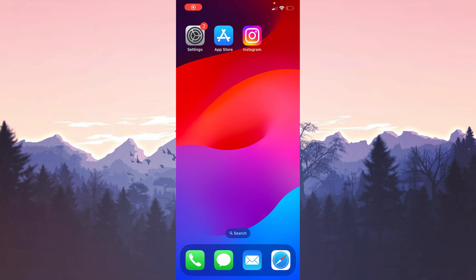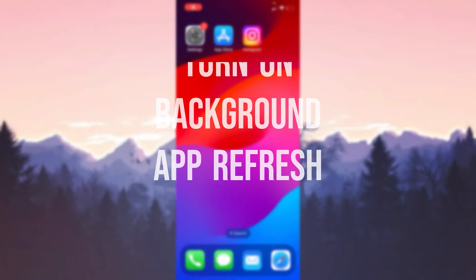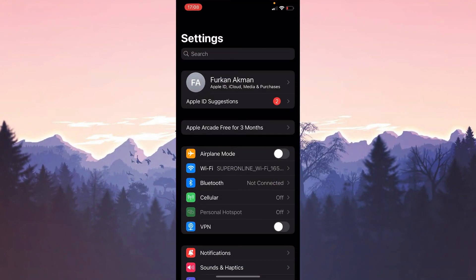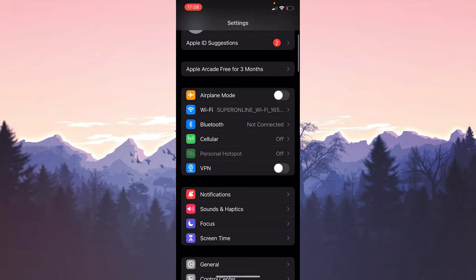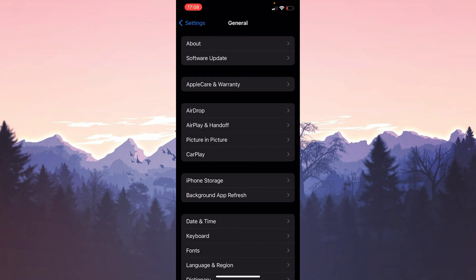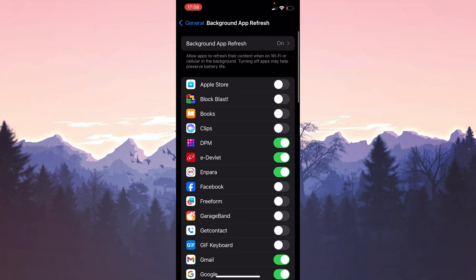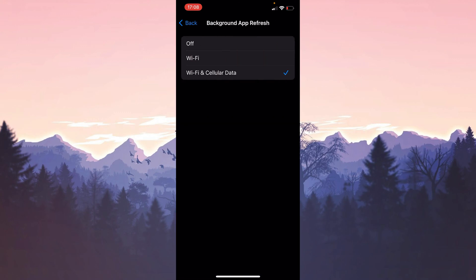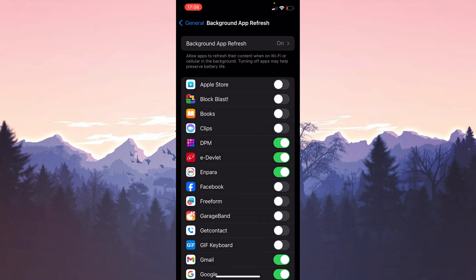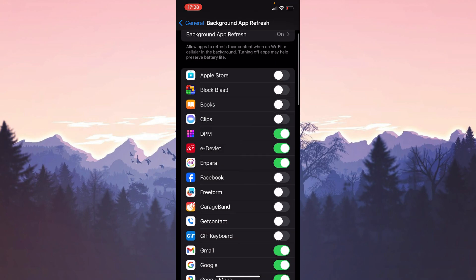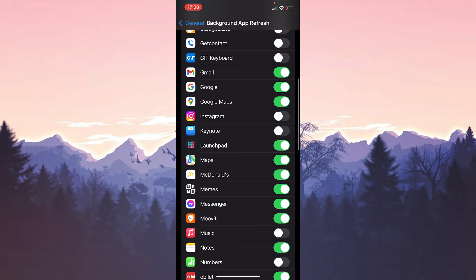The first solution consists of two small steps. The first thing we need to do is turn on Background App Refresh. To do this, open Settings, click on General, then click on Background App Refresh. Click on Background App Refresh again and select an option other than Off. Then come back and make sure that Instagram is toggled on.